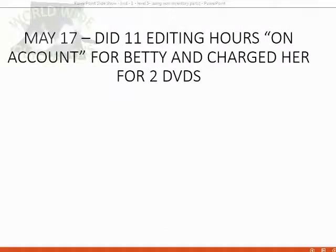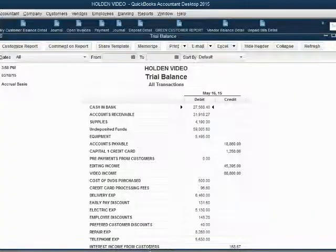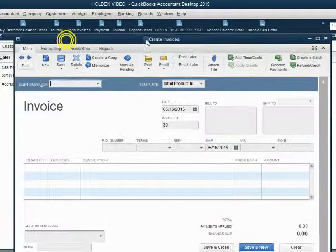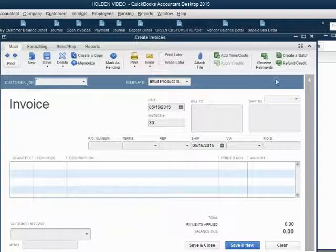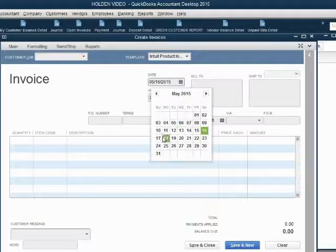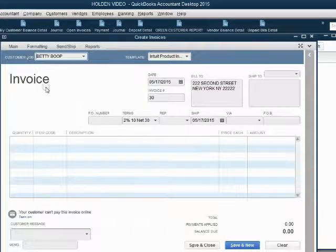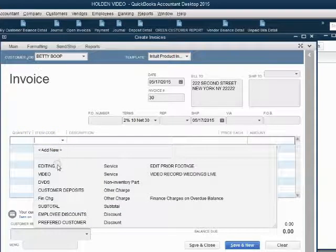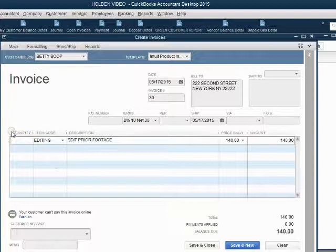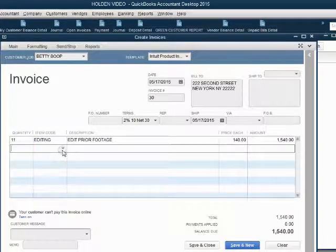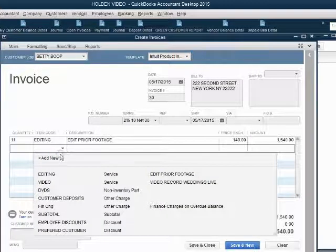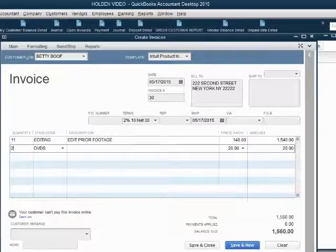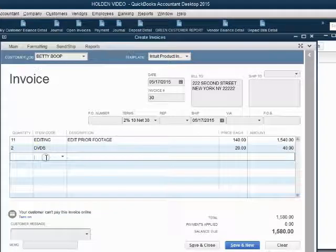On May 17th, we did 11 editing hours on account for Betty. As part of the service, she wanted the result on two DVDs, and we charged her for those DVDs on the invoice. So customers create invoice, the date of the invoice was May 17th. The customer was Betty. The item was editing, and the quantity was 11. However, on the next line, we have the DVDs that we're also selling to her, and two of them. So she is being billed an additional $40 for the editing service because she wanted us to burn it on two separate DVDs.